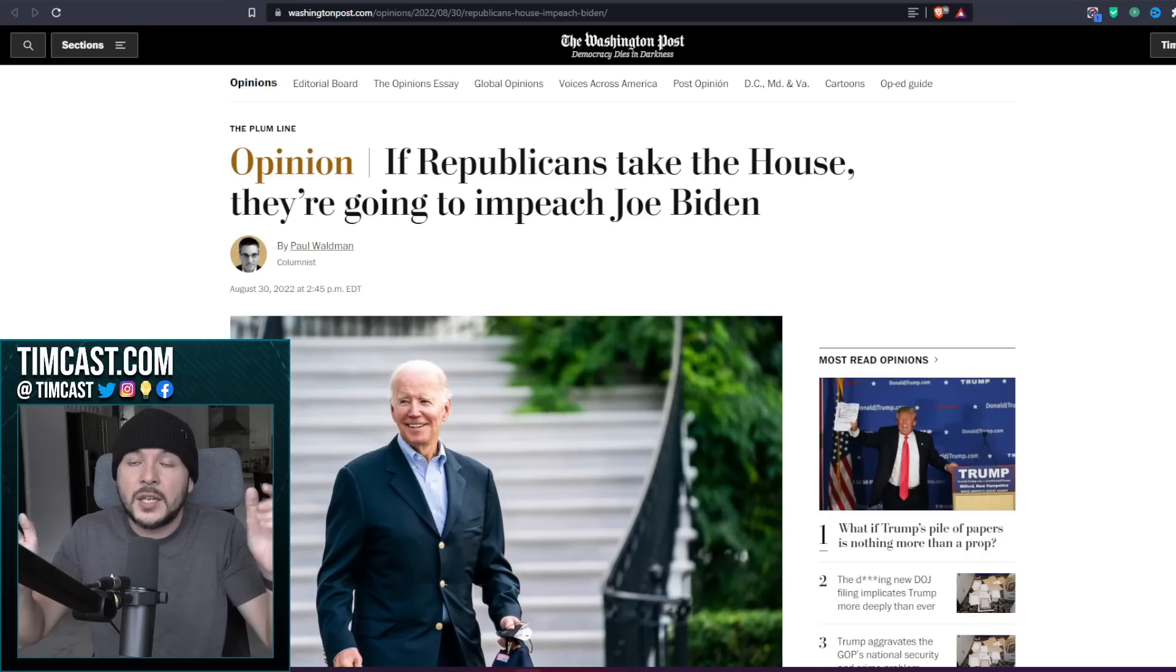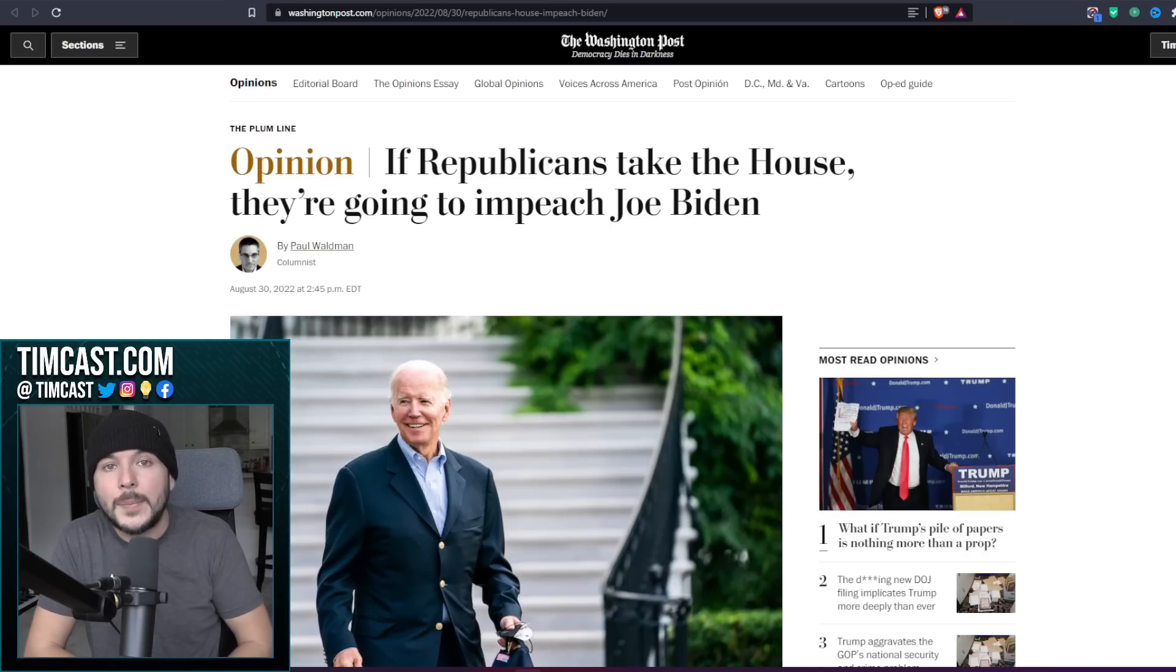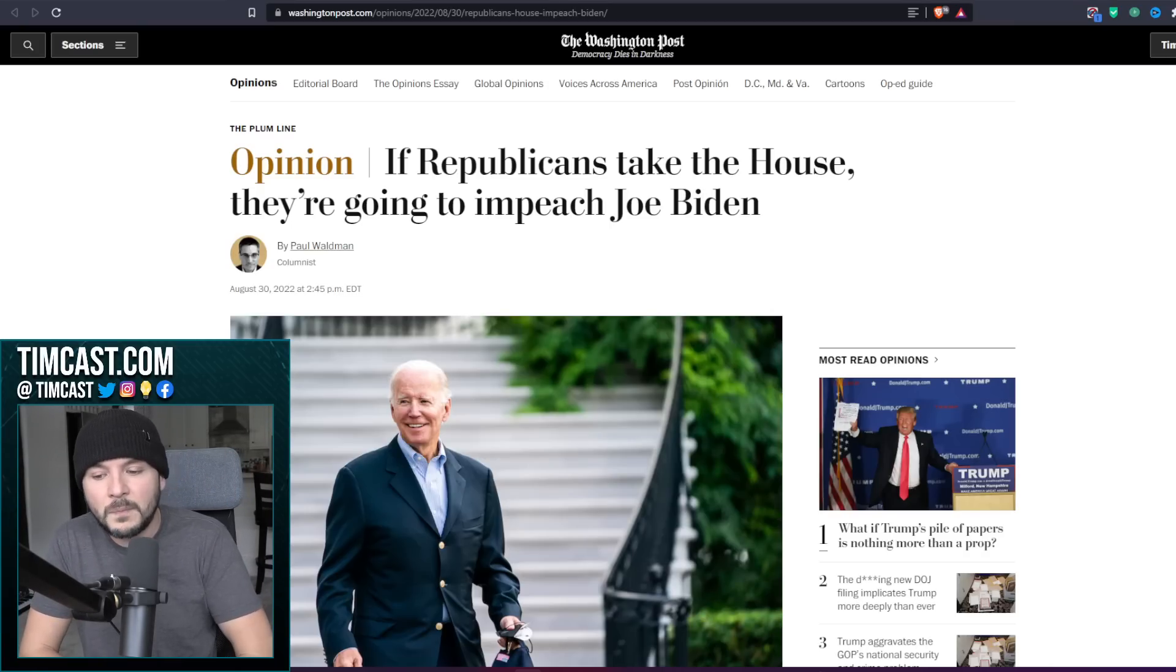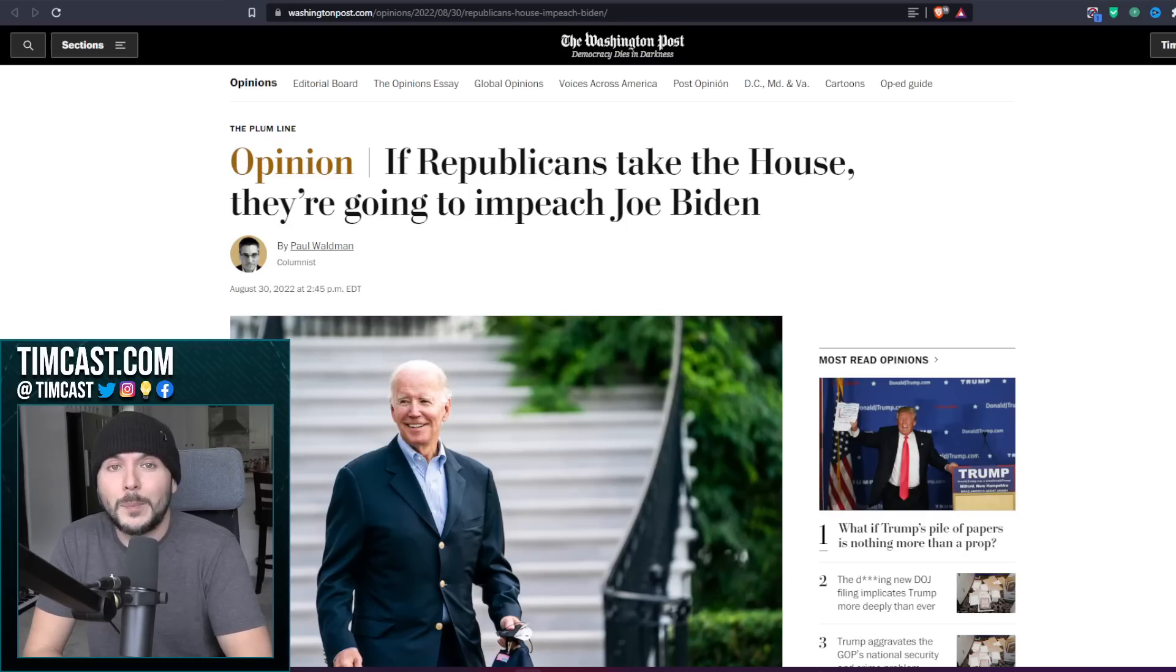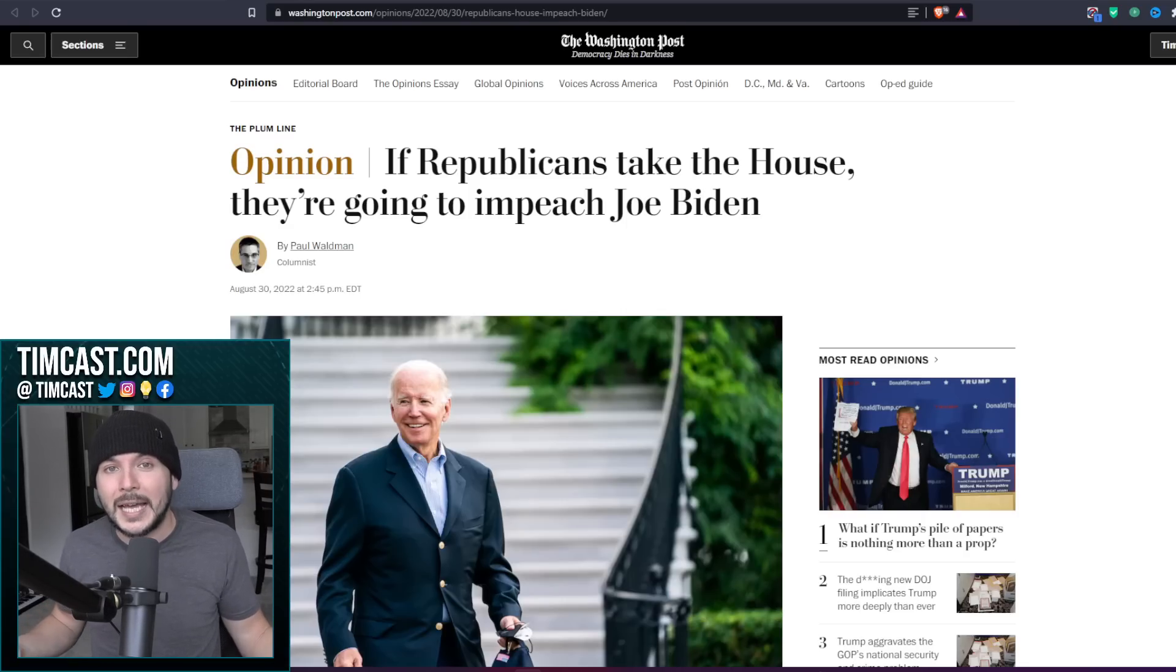Joe Biden coming out desperately waving his arms in the air and saying I'm doing a good job, it's a good economy, that they would come out and be like if you vote for the Republicans, they'll impeach the guy that you don't like.